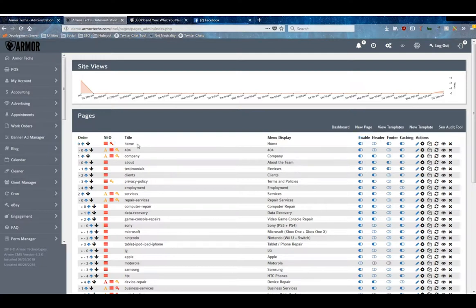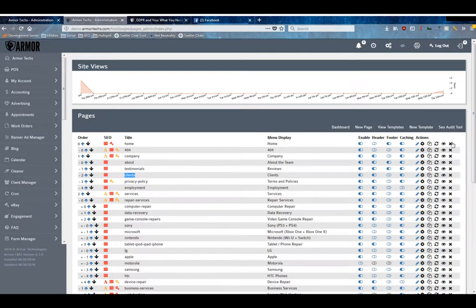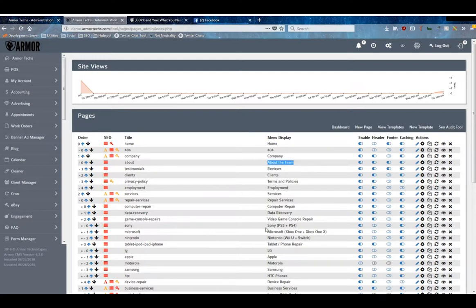Then we've got the Title column, which is the URL for that page. To visit the Company page it would be armortext.com/company, to visit the Clients page armortext.com/clients, etc. The Menu Display is how it looks inside of a menu, so this is what you'll see when you want to click to the Home page or the About the Team page.